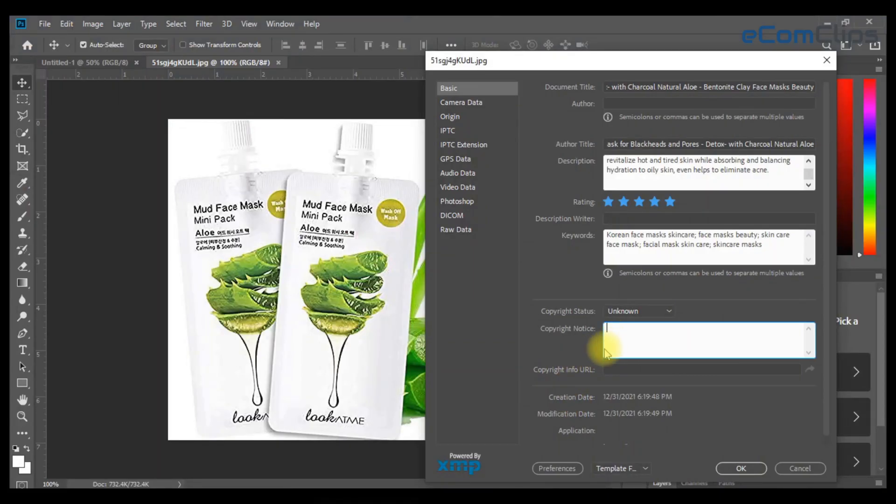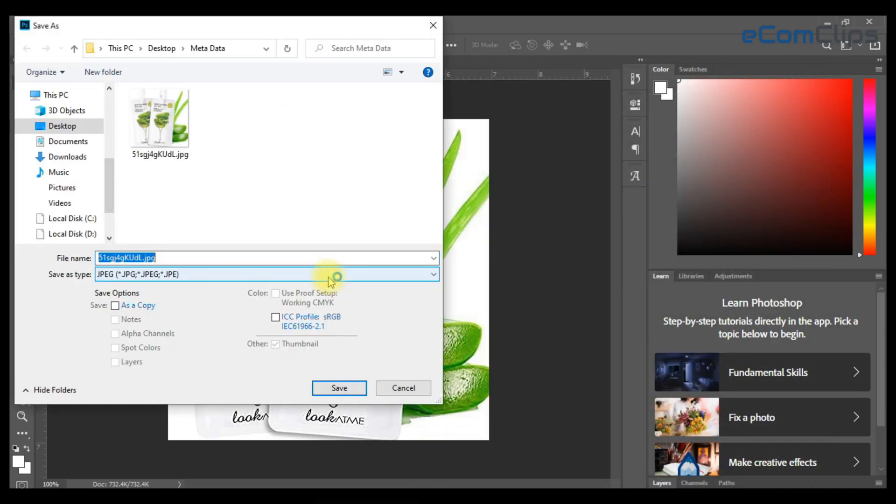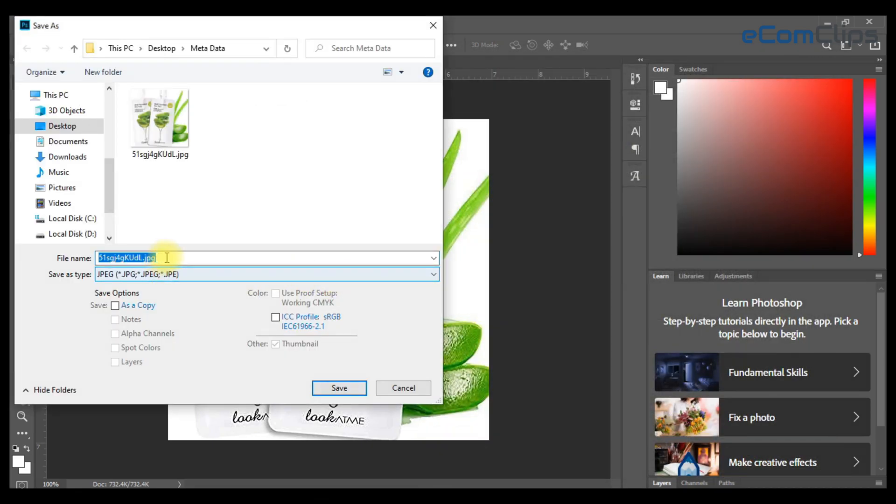Then add the copyright info. Finally, save the image in JPG or PNG format.